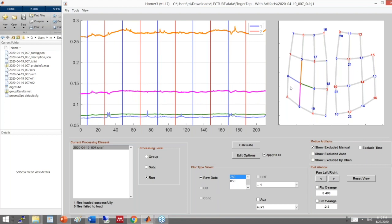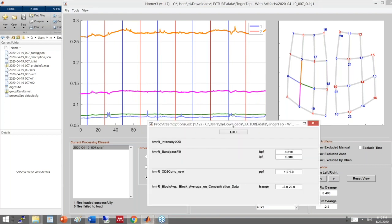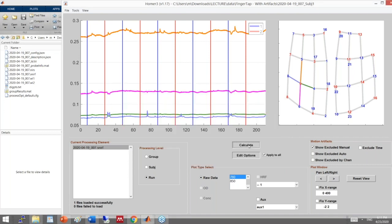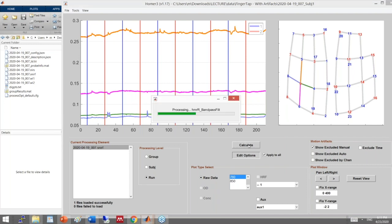I will change the window to 30 seconds since the stimulation was 20 seconds and I want to give another 10 seconds for the HRF to come down. I will run this to verify everything works, then go to 'edit processing stream' to add motion correction algorithms and test each of them.